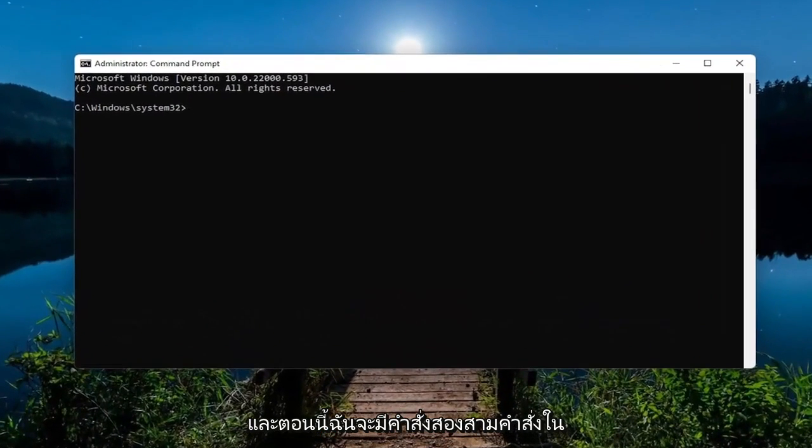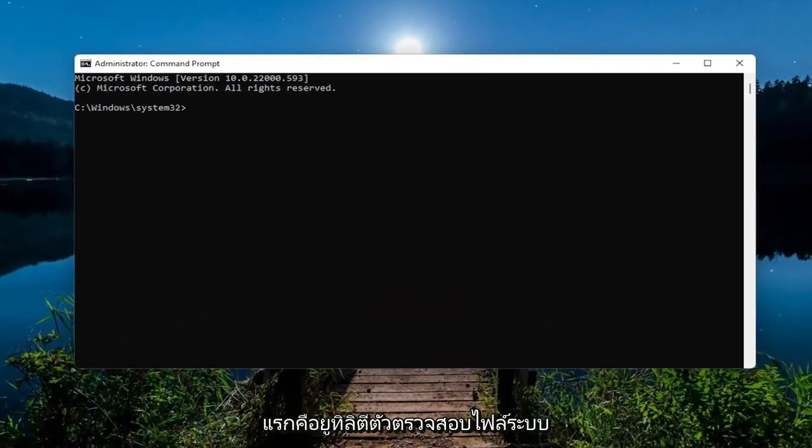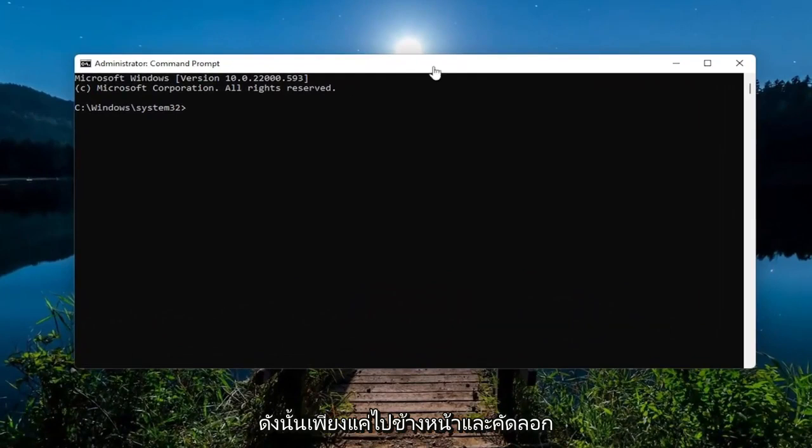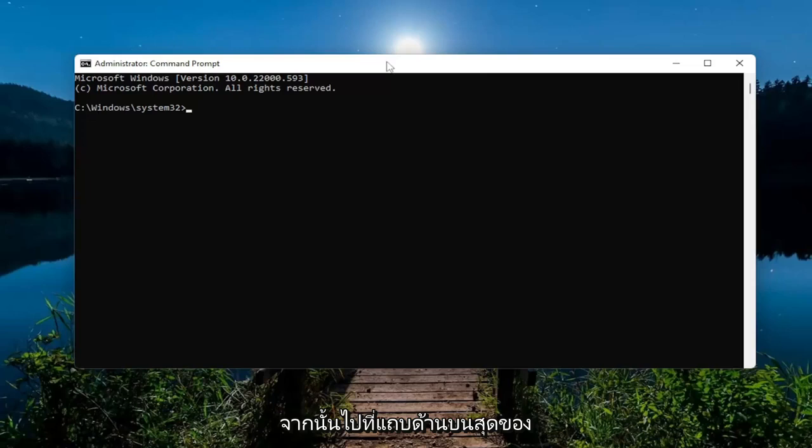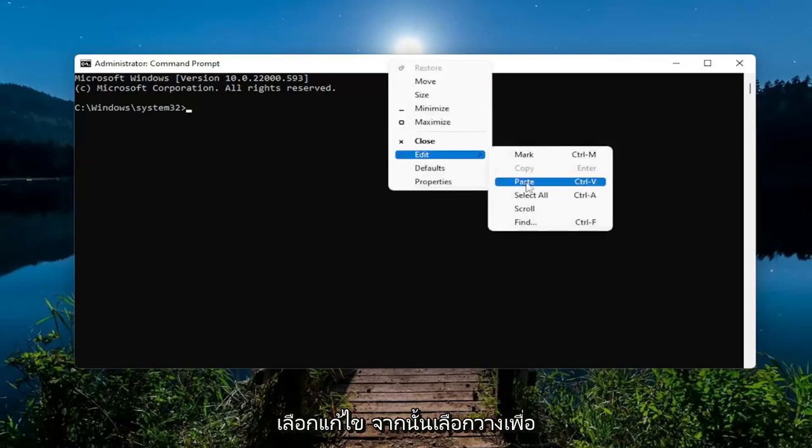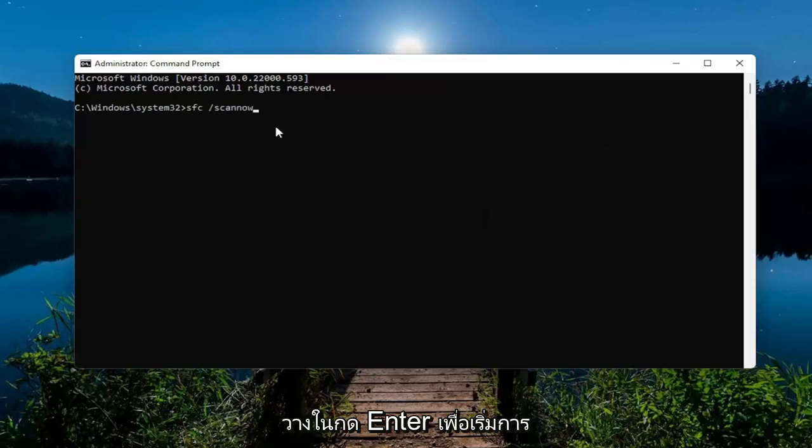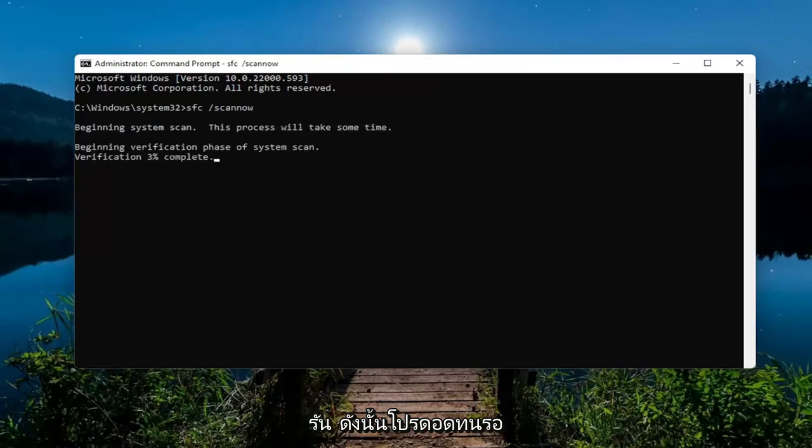And now I will have a couple commands in the description of the video guys. The first one is the system file checker utility. So just go ahead and copy that and then go up the top bar of the command prompt window here. Right click on it. Select edit and then select paste to paste it in. Hit enter to begin the system scan. This will take some time to run so please be patient.